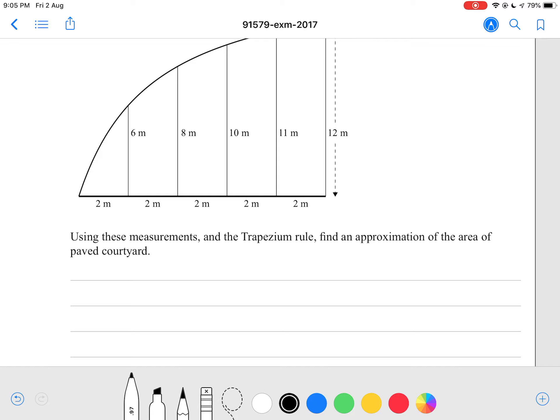You should see the trapezium rule on your formula sheet. The trapezium rule is h over 2, multiplied by y-zero plus y-n plus 2 times (y1 plus y2 and so on). Basically the first and last values are added once, and the middle values are each multiplied by 2, depending on how many times each side is counted.